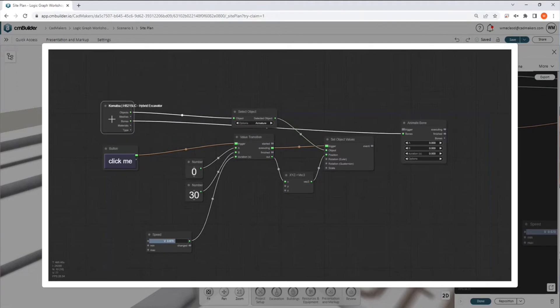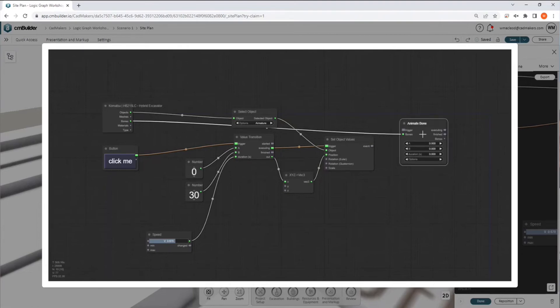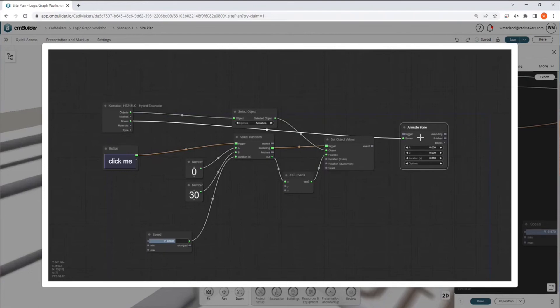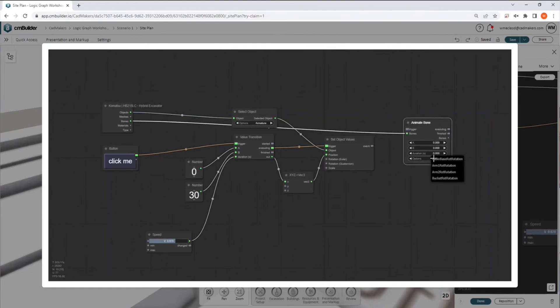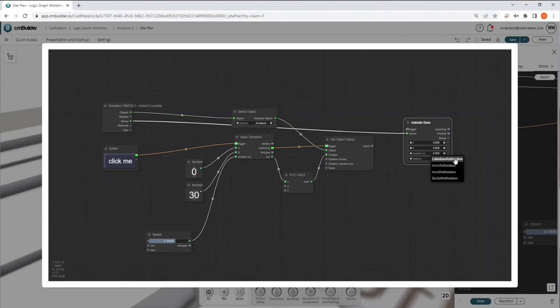And so this handy node right here is kind of our master node. Each resource, when it's created, is spawned with a master node, which provides an output of all of the properties and information about the particular resource graph that we're in right now. So if we go and hook up that animate bone node and then drop this down,